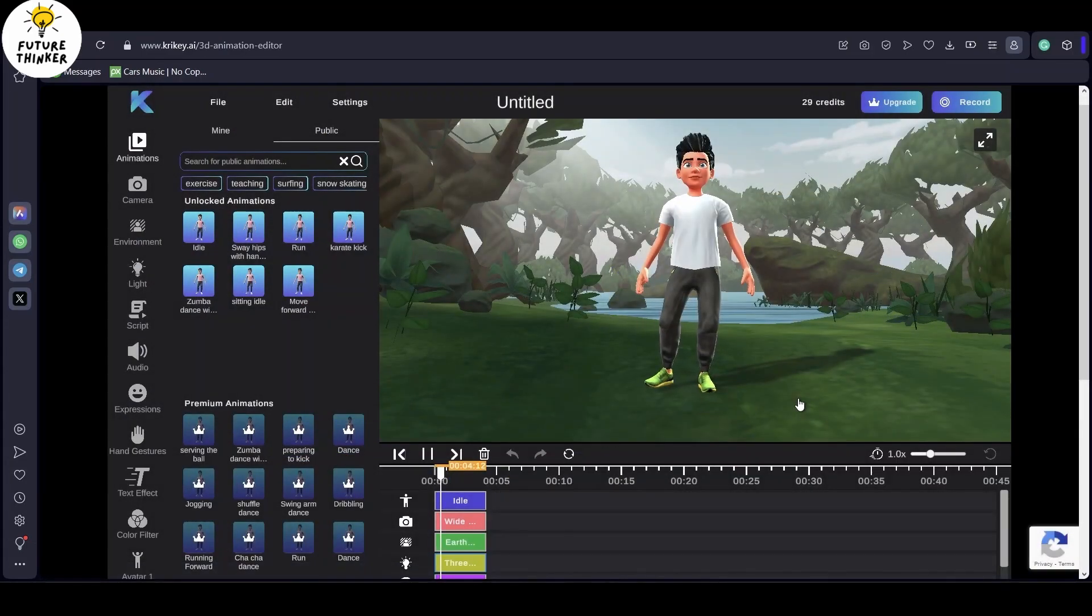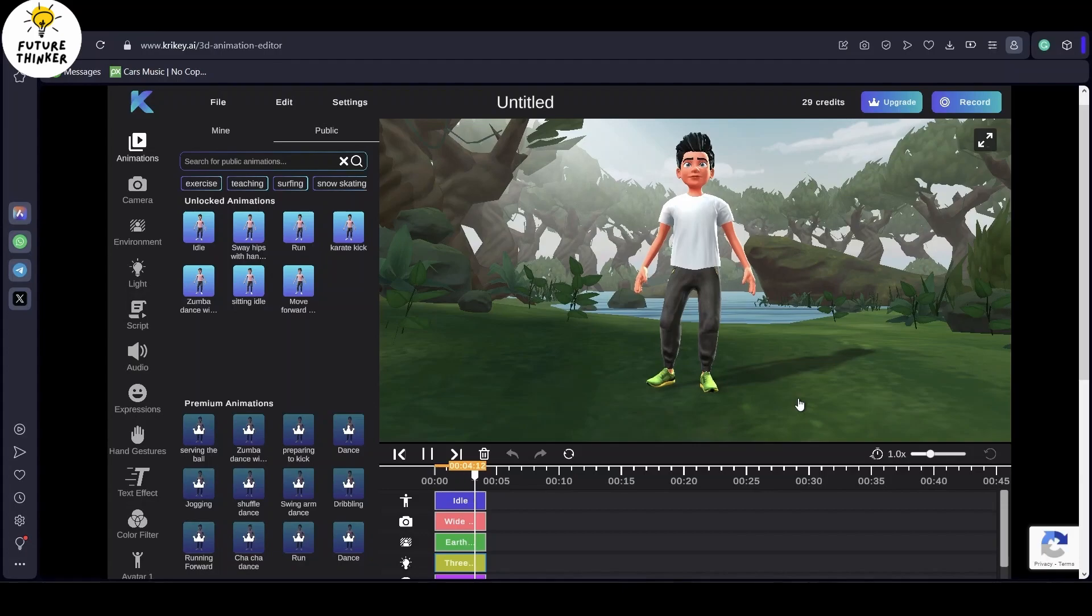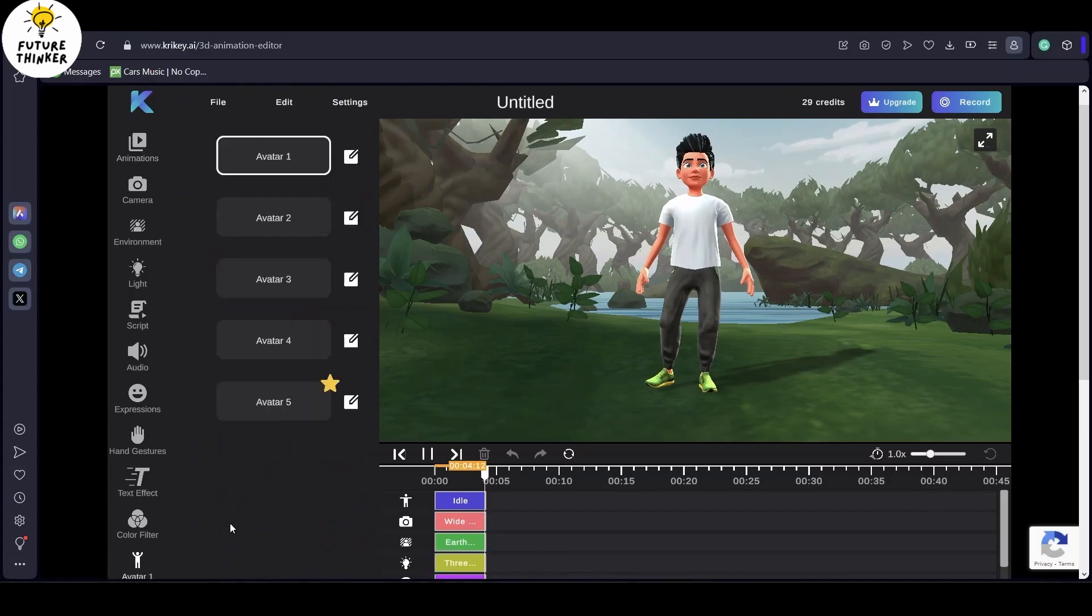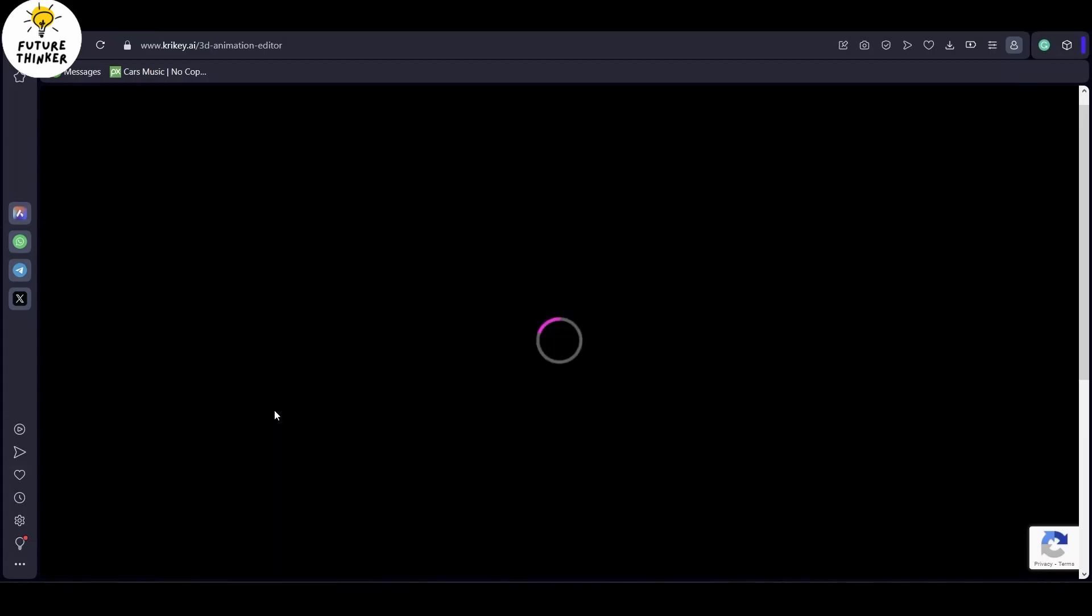Next up, let's hop into the 3D animation editor. Here's where the fun begins. Choose the avatar you've just created from the avatar section. It should be the last one on your list.